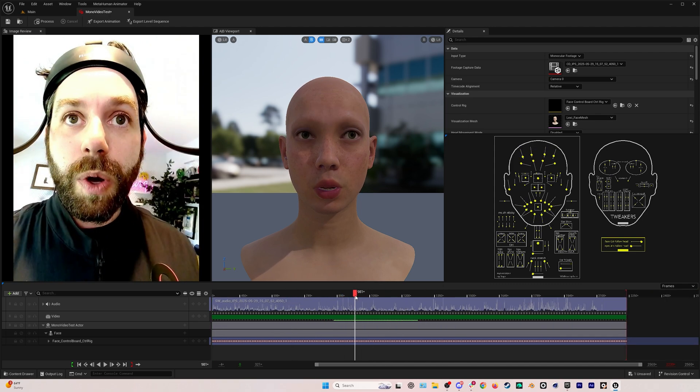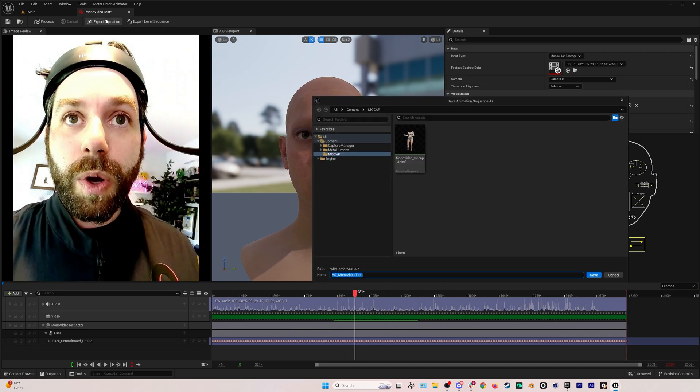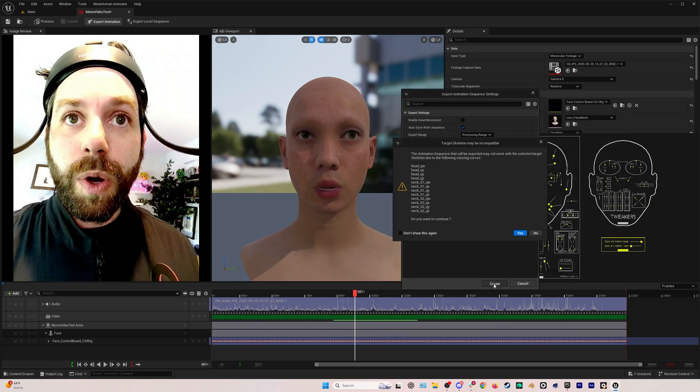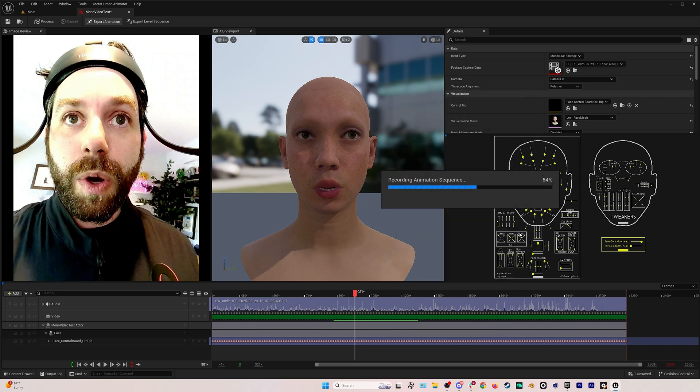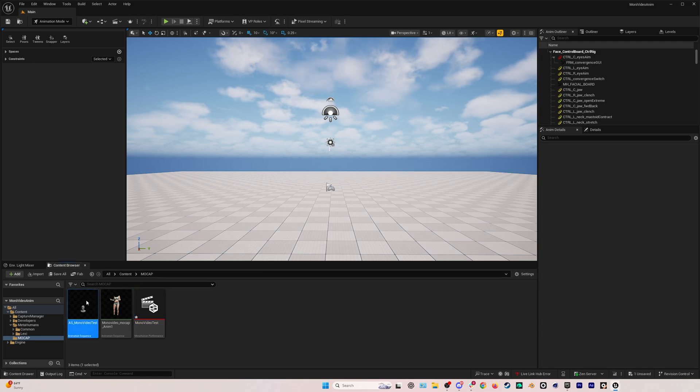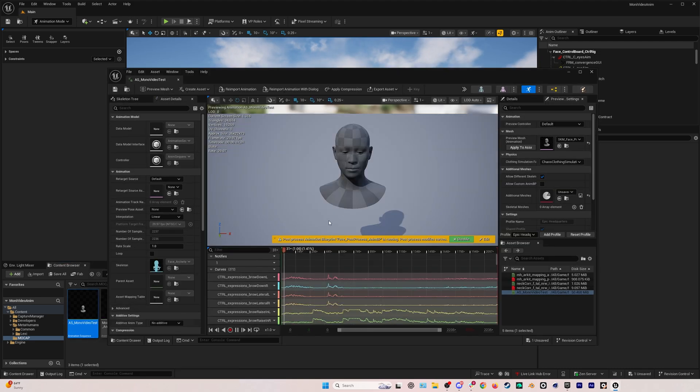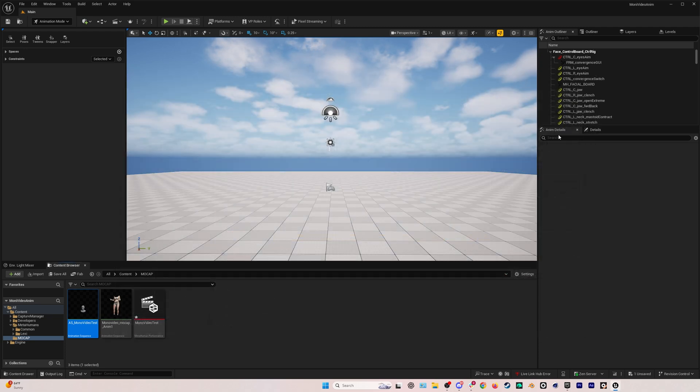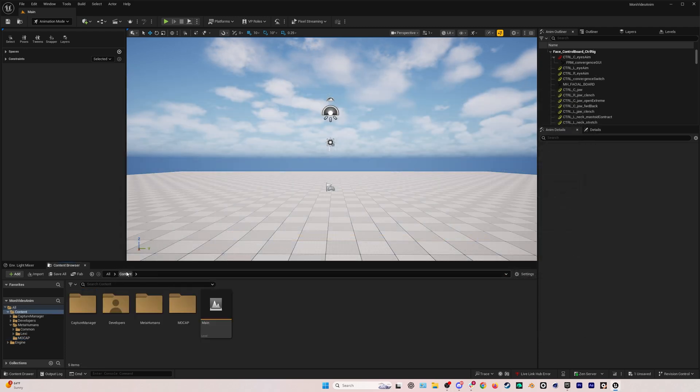Next, we'll go to export animation. I'm just going to put it in my mocap folder and leave everything as default face archetype skeleton. Hit yes and we'll let this process. This can take a moment but it should be done pretty quick and then you'll have your facial animation file right here and this can go on any type of MetaHuman, any different MetaHuman you have. I just like having the MetaHuman I'm going to be using as my visualization mesh.